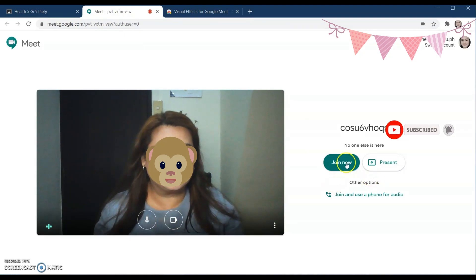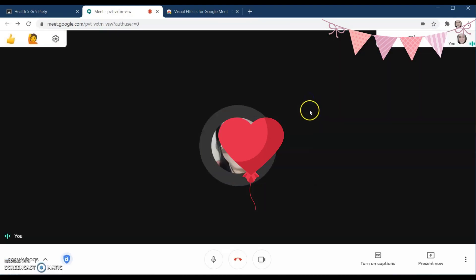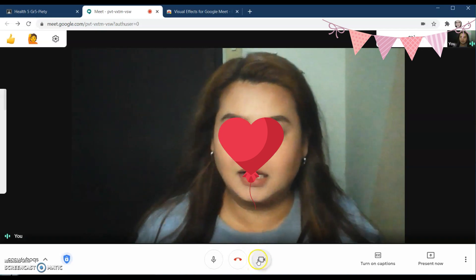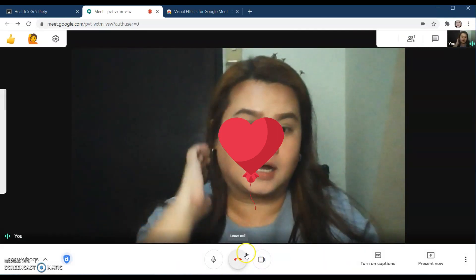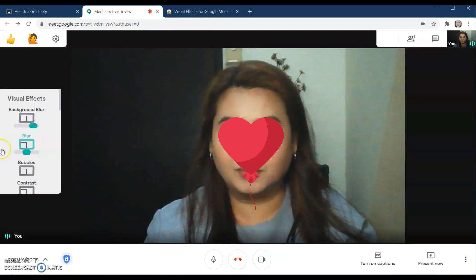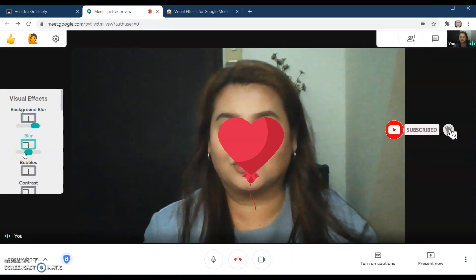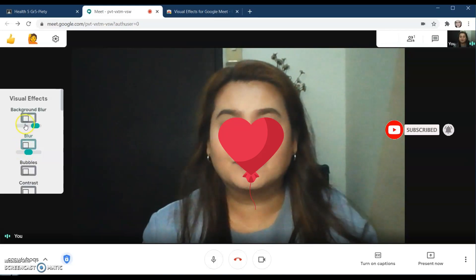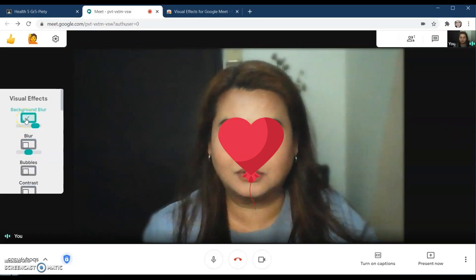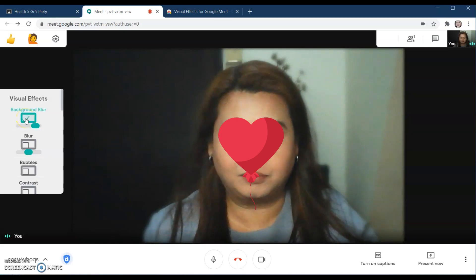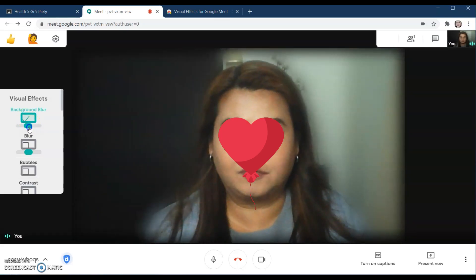I will join a meeting now. You can see my face on camera. This is the Visual Effects panel that we just installed. These are the effects that you can use.